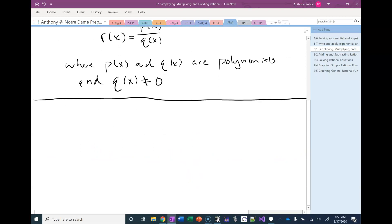Most students in this class don't feel very comfortable working with fractions, but it's a critically important skill. The more comfortable you are dealing with fractions, the easier this chapter is going to go. So I'm just going to start today by reviewing how we do some basic operations with fractions, because the operations we're going to do with rational expressions are natural extensions of how we dealt with fractions.